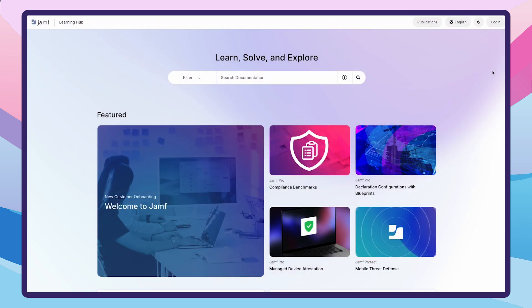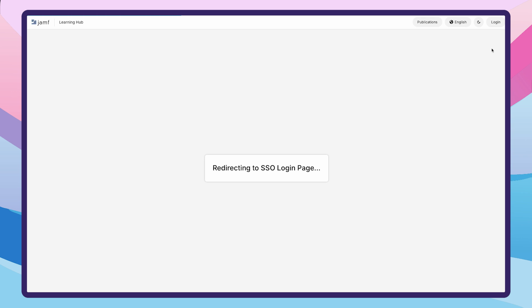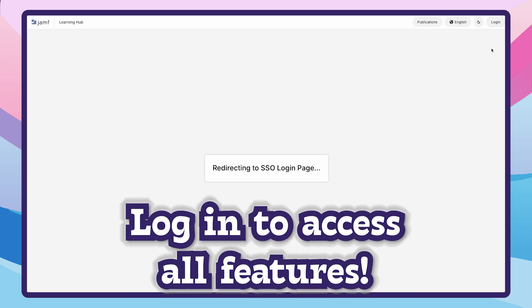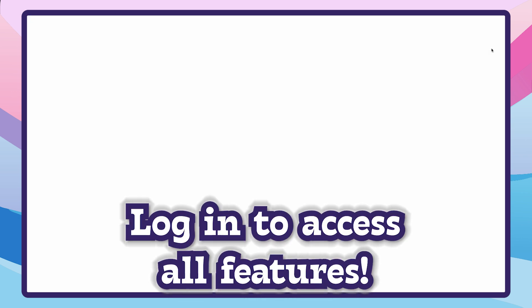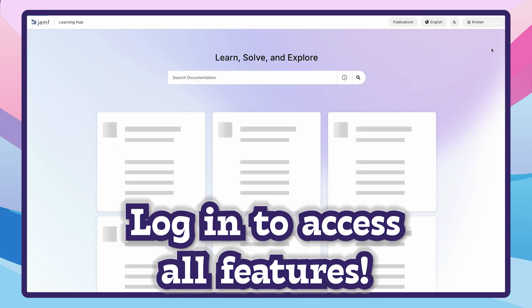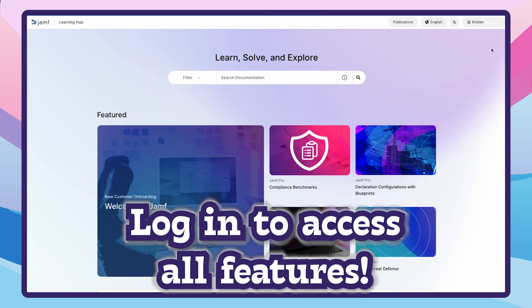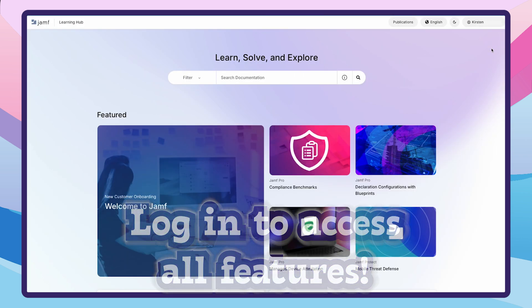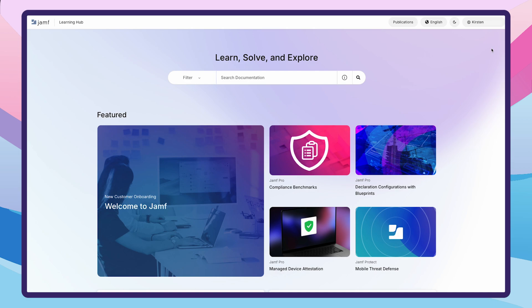For the best experience with the Jamf Learning Hub, we recommend logging in with your Jamf ID first. This gives you access to more content and enables useful features like saving search filter preferences and tracking topics to watch later.